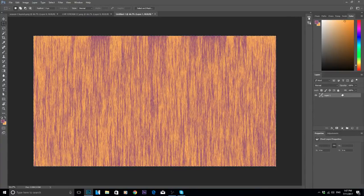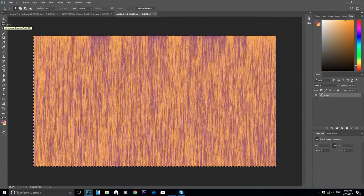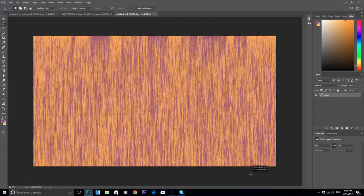If you didn't know how to select the area, I use the marquee tool up here — it's a dotted square — or you can hit M as a shortcut for it, and just drag it over the full canvas. And that selects the area.